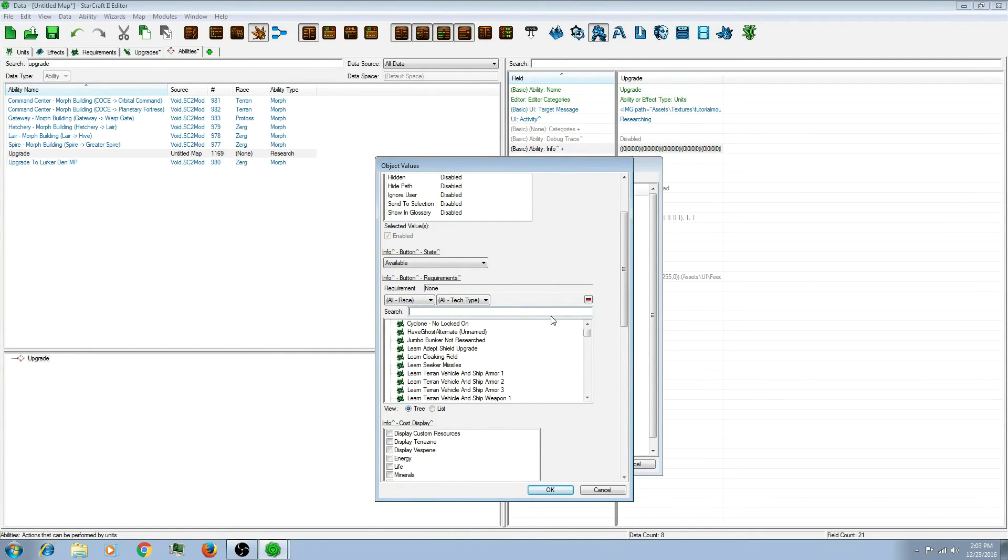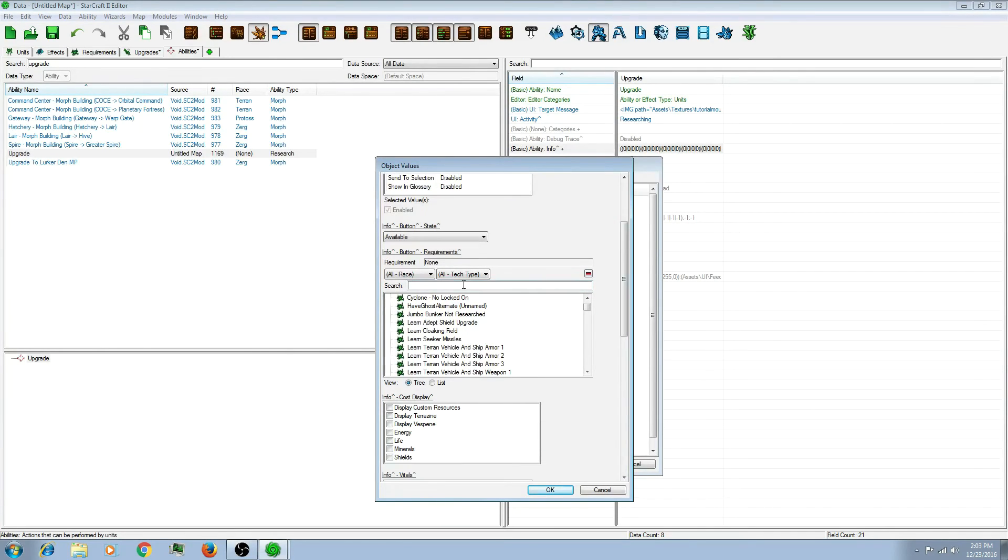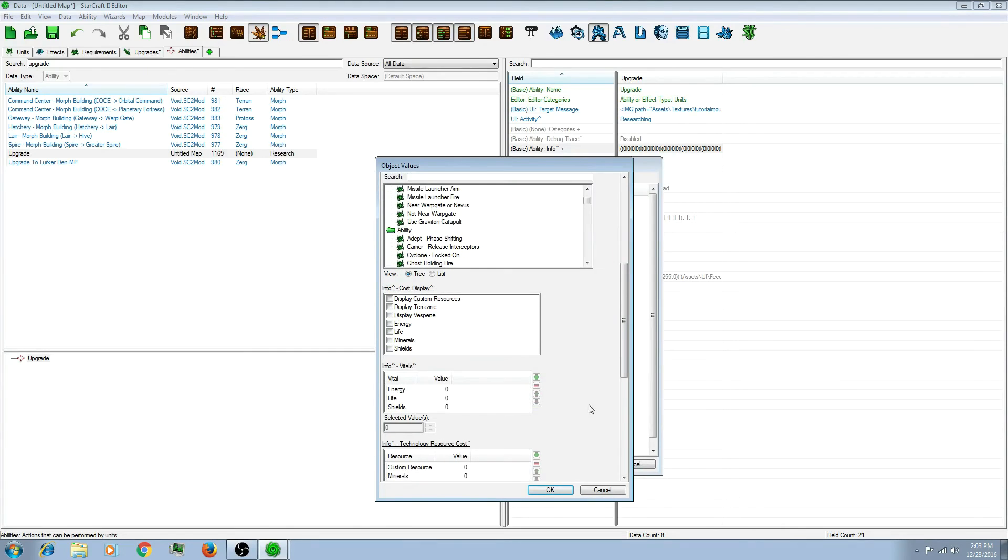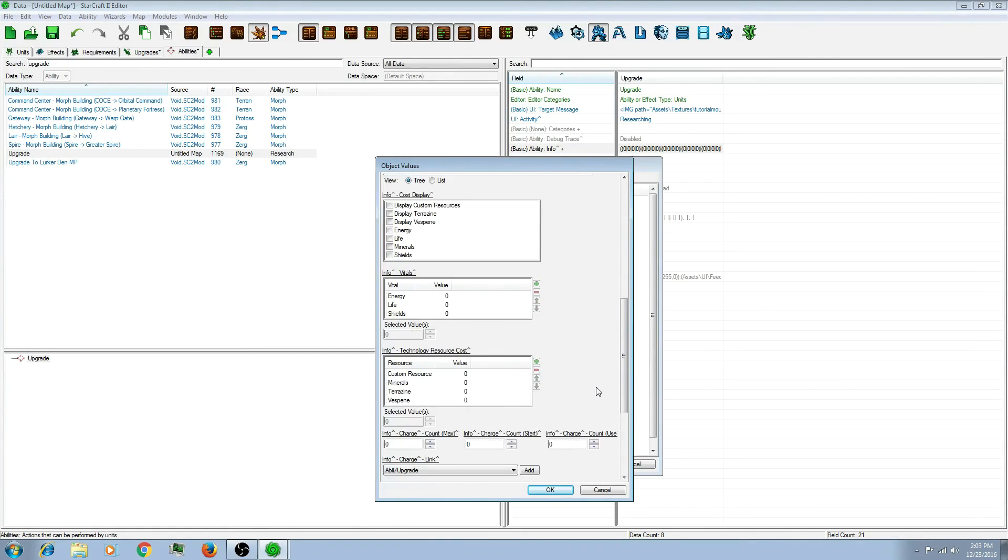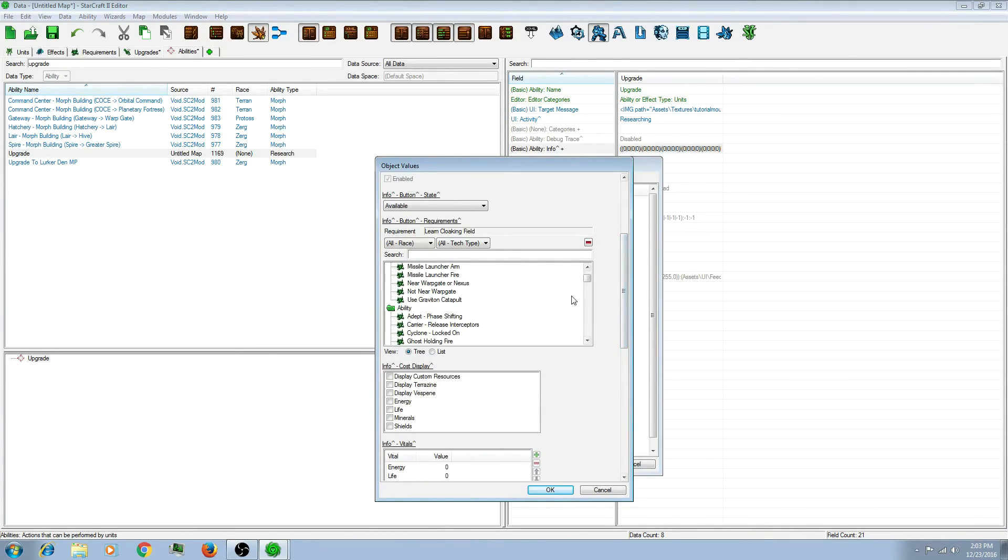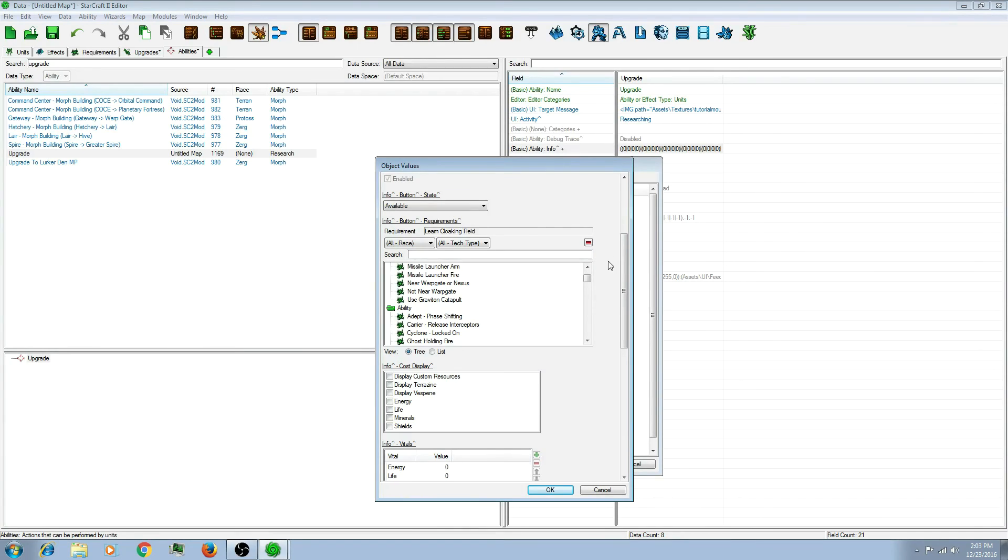For the Requirements, you can watch my other video on Requirements. When you add a Requirement, all you have to do is type the name in. And it's there. What this Requirement will do is it will require that condition to be true, or it will not let you purchase the upgrade.